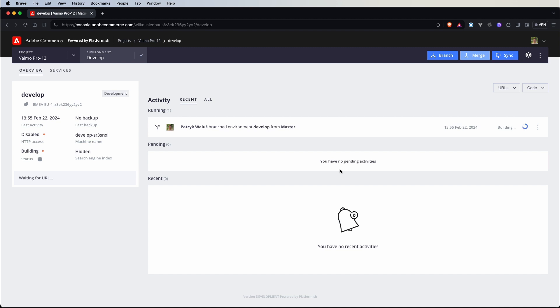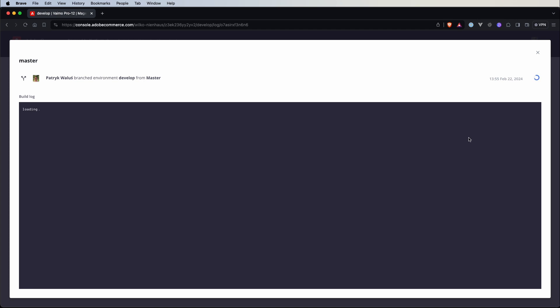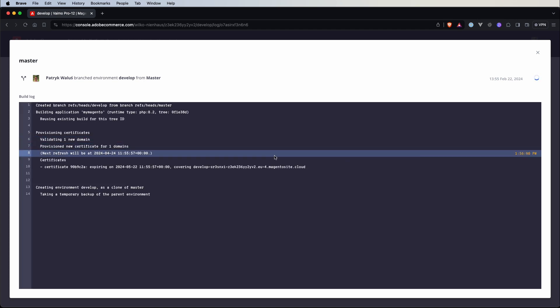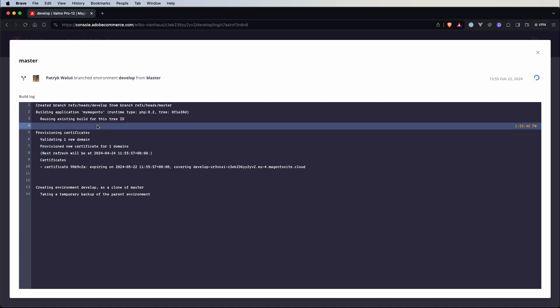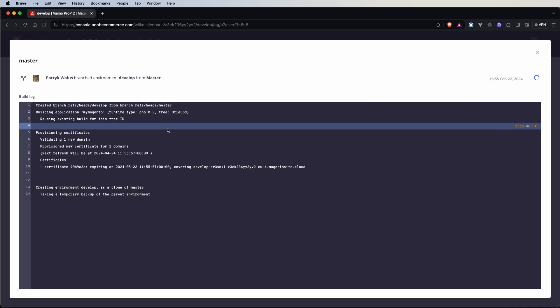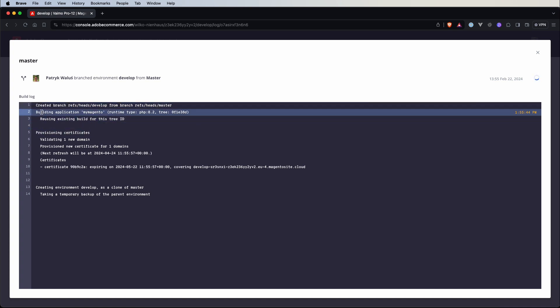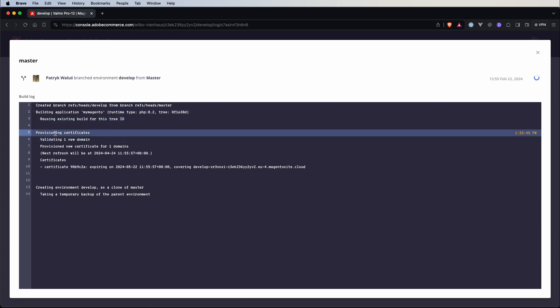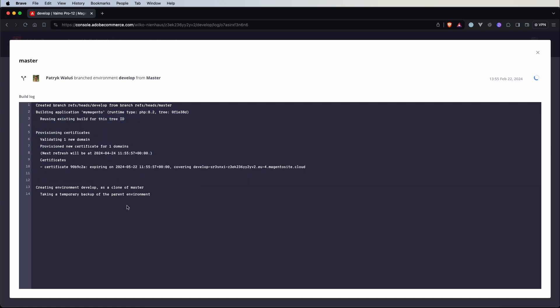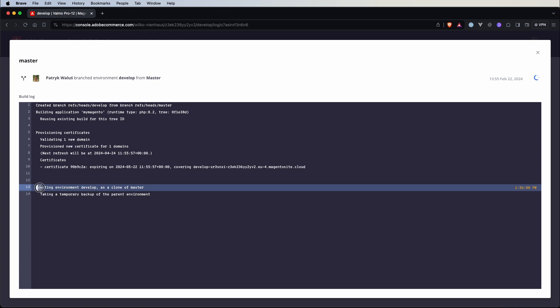So we are redirected to a new view for an environment called develop and here is our control panel for this environment and of course this process takes couple of minutes so let's maybe go here to see if we have some logs. Okay so we can see in this view that already our Adobe Commerce Cloud started some processes so for example we have already created a new branch from the master one, there is a building application, we have provisioned some certificates and right now we can see that creating environment develop as a clone of master and taking a temporary backup of the parent environment.